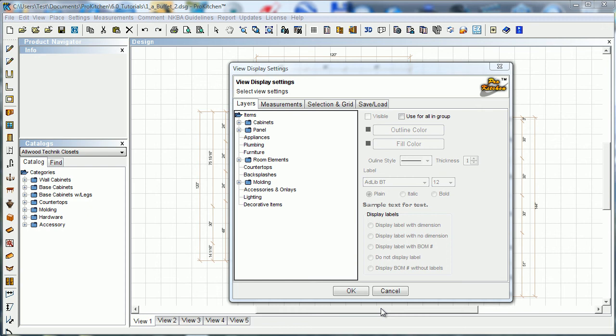In this tutorial we'll be taking a look at display settings. Display settings are located under settings and display settings. Here is the layers tab, that's the very first tab that opens up.